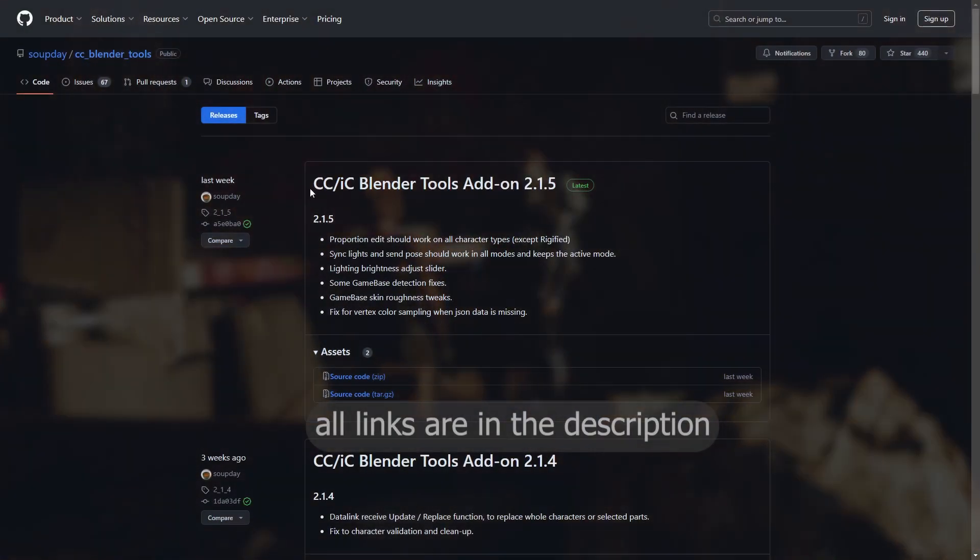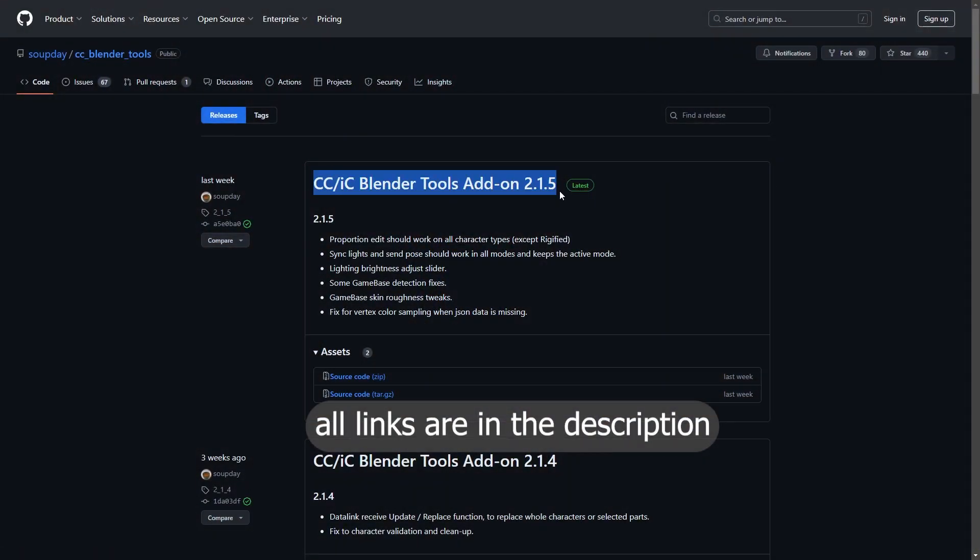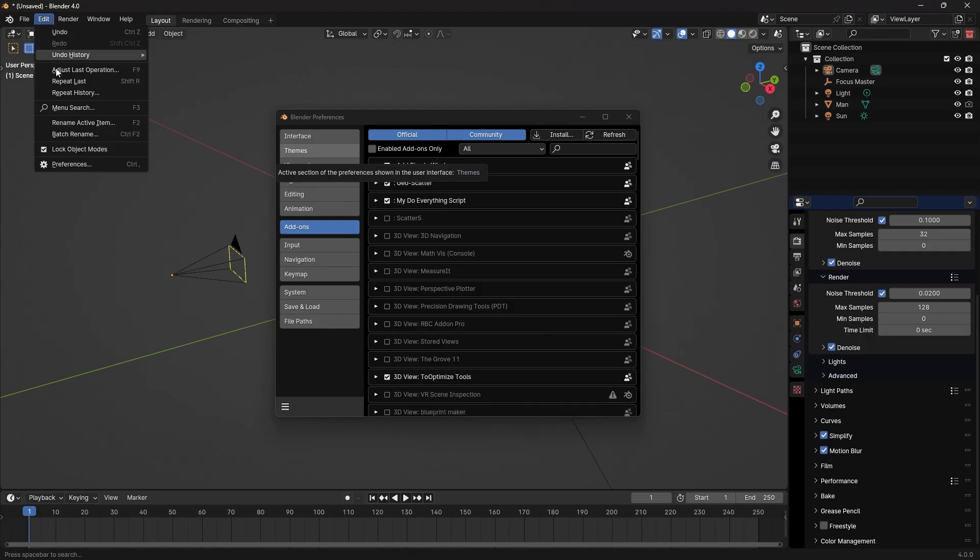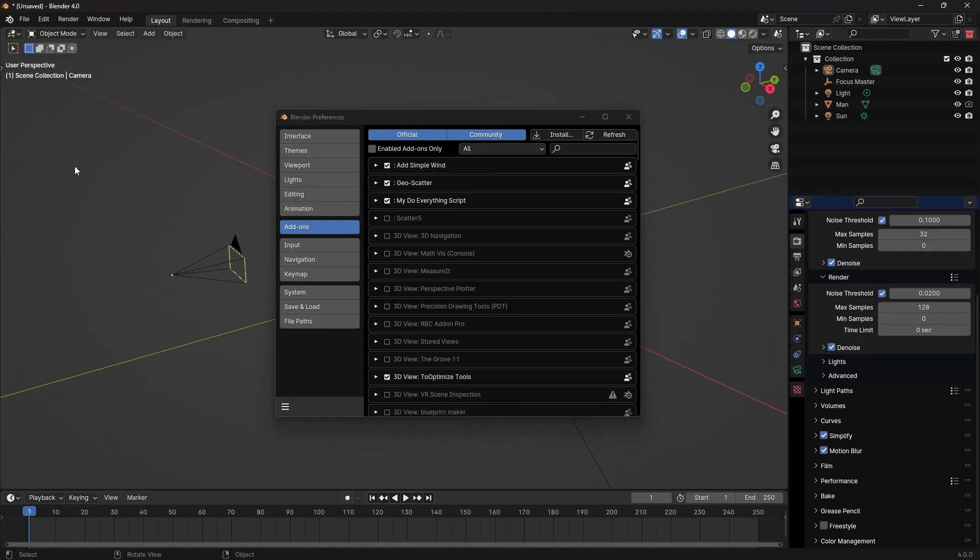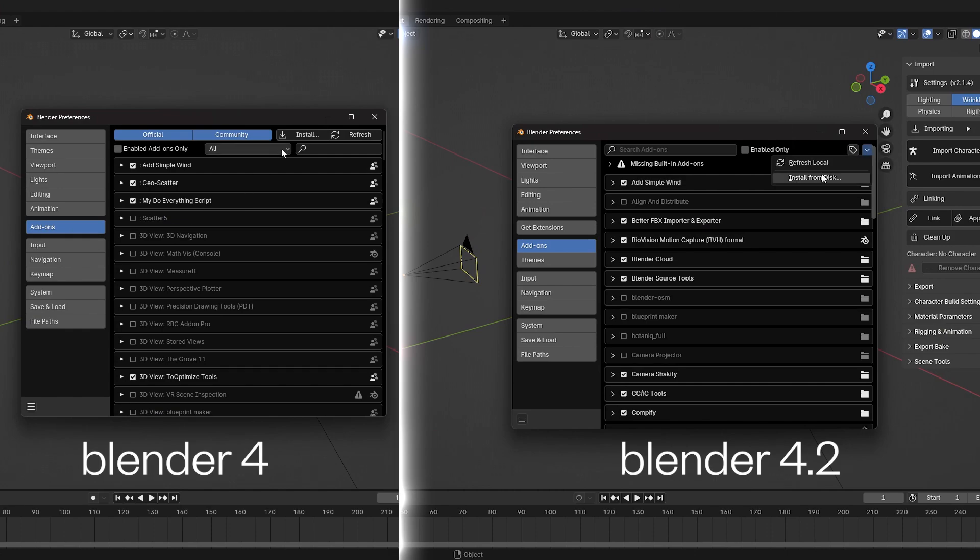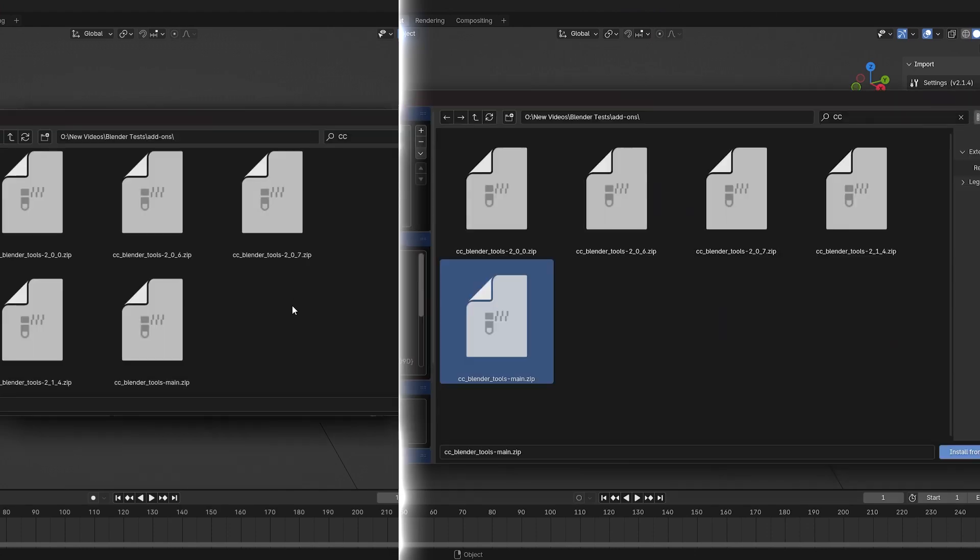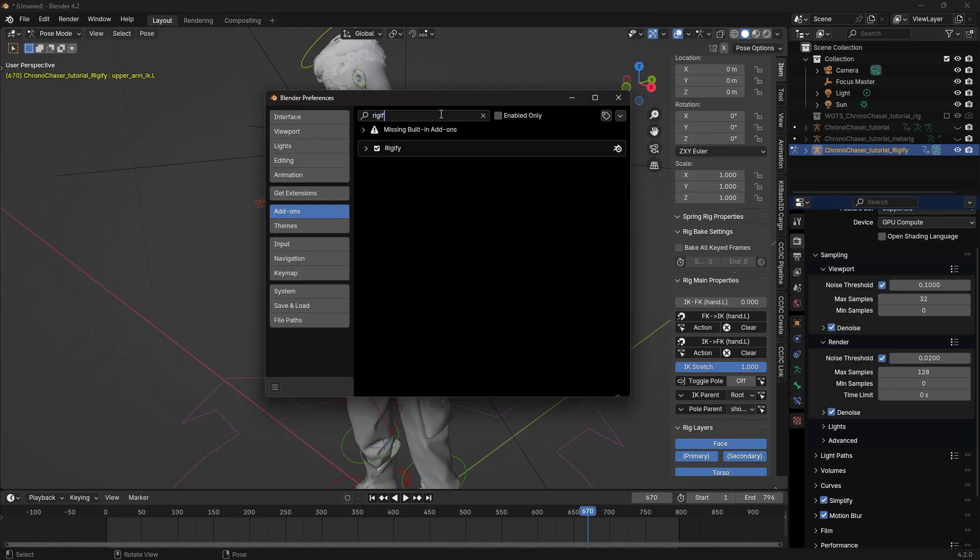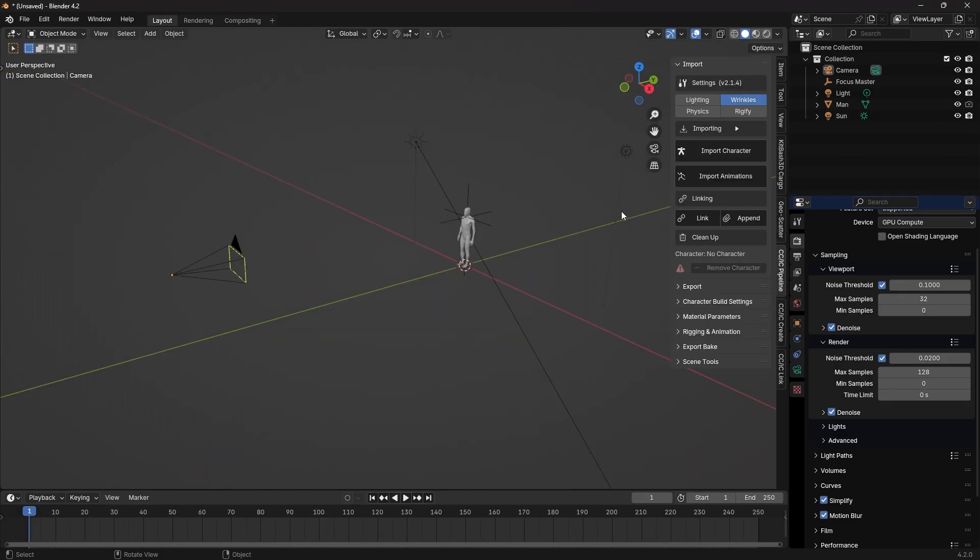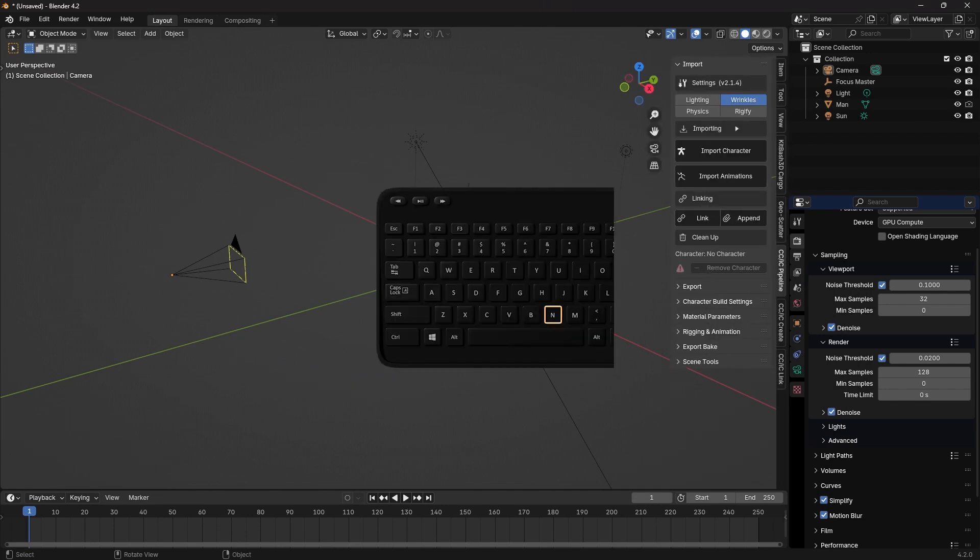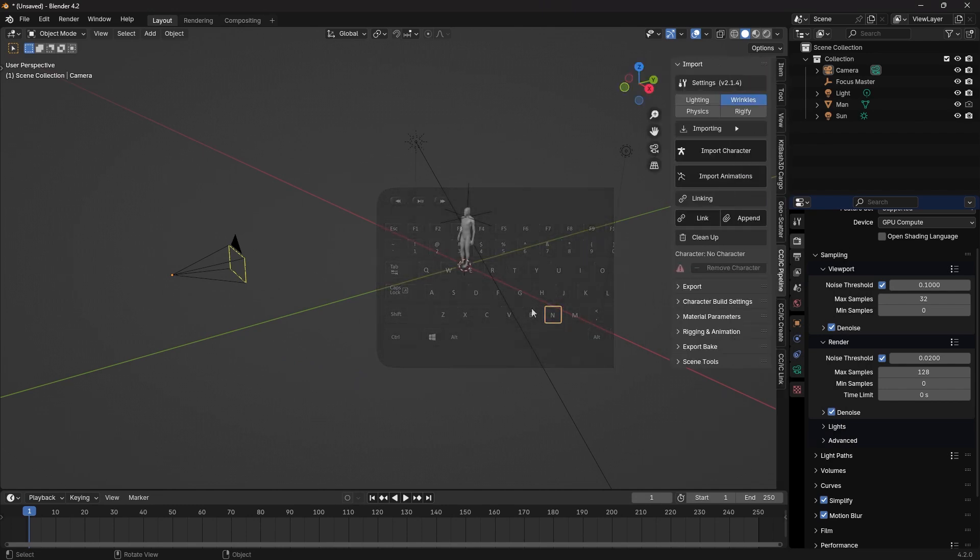To import the character into our Blender scene, we will need the free CC Tools add-on. Download it. In Blender, go to Edit, Preferences, Add-ons, Install and install the add-on. And while we're here, also enable the Rigify add-on. This CC Tools add-on will appear in the N panel. You can bring this panel in and out with the N key.